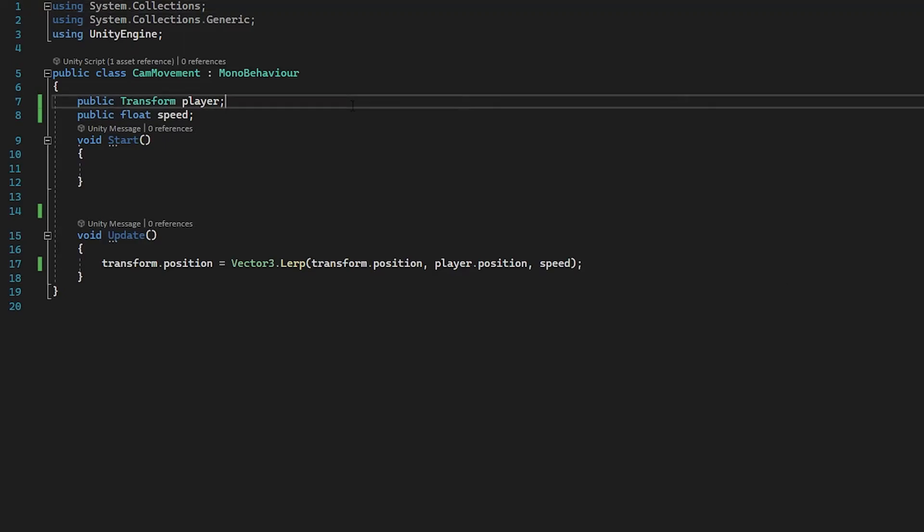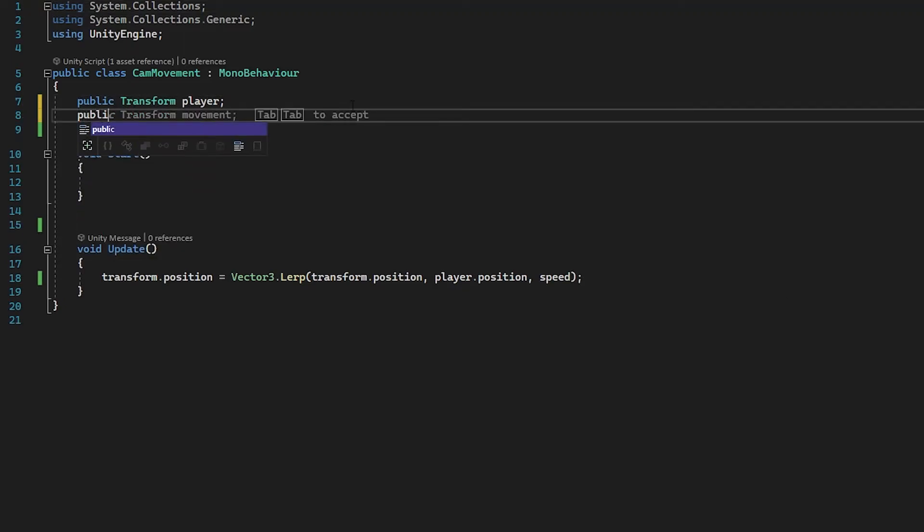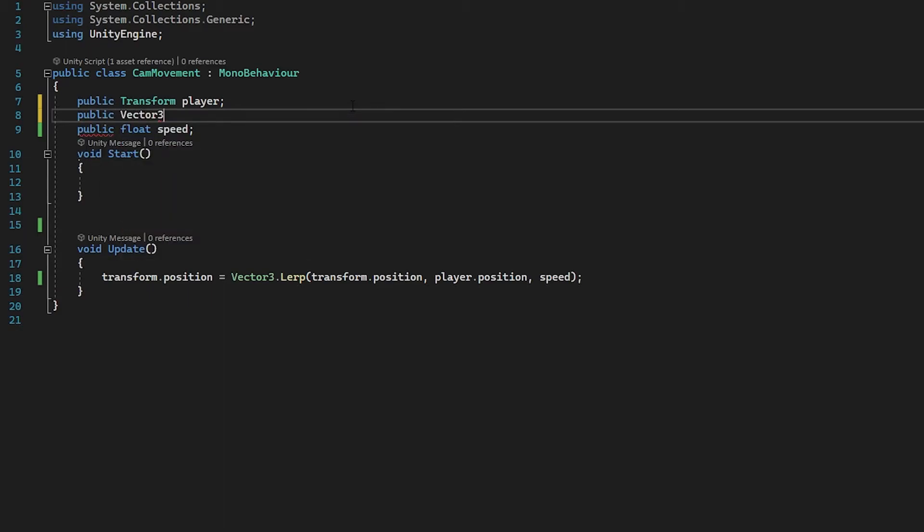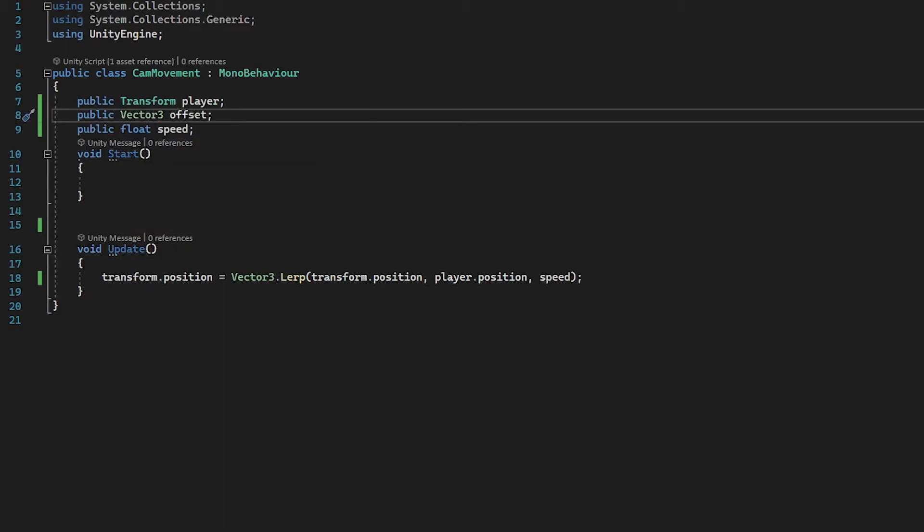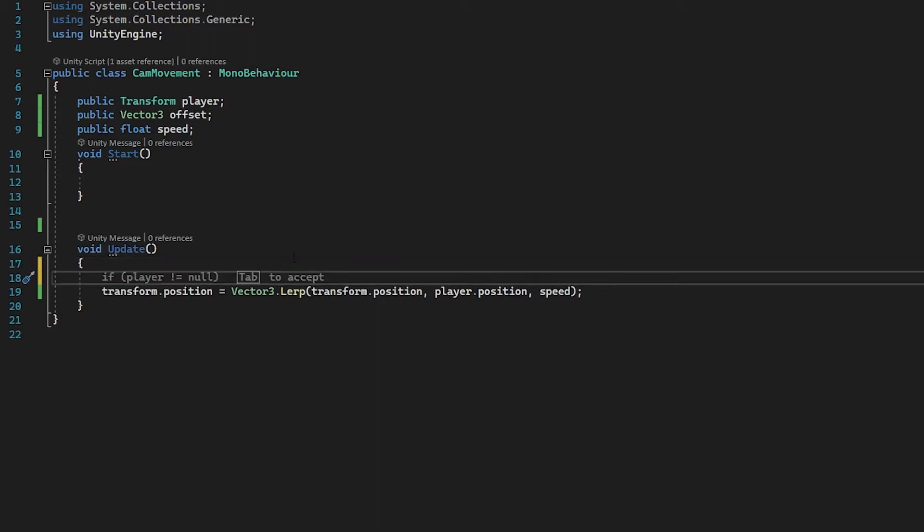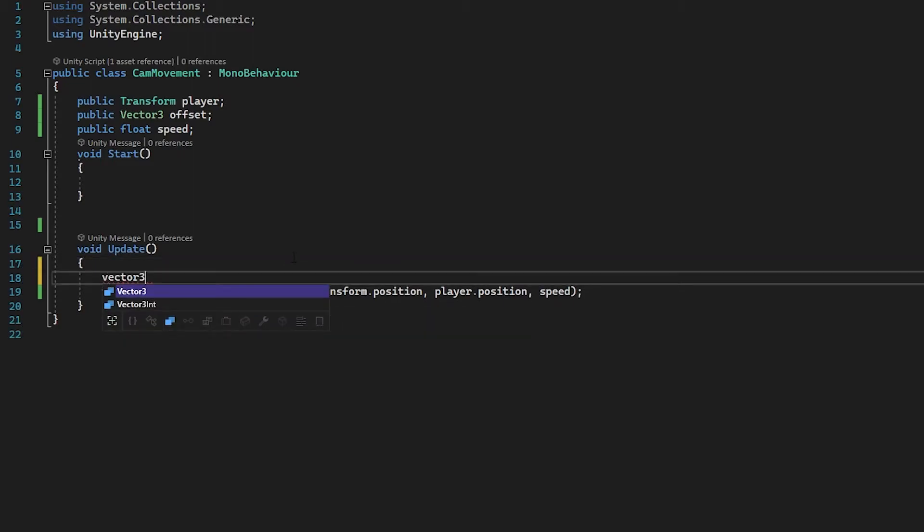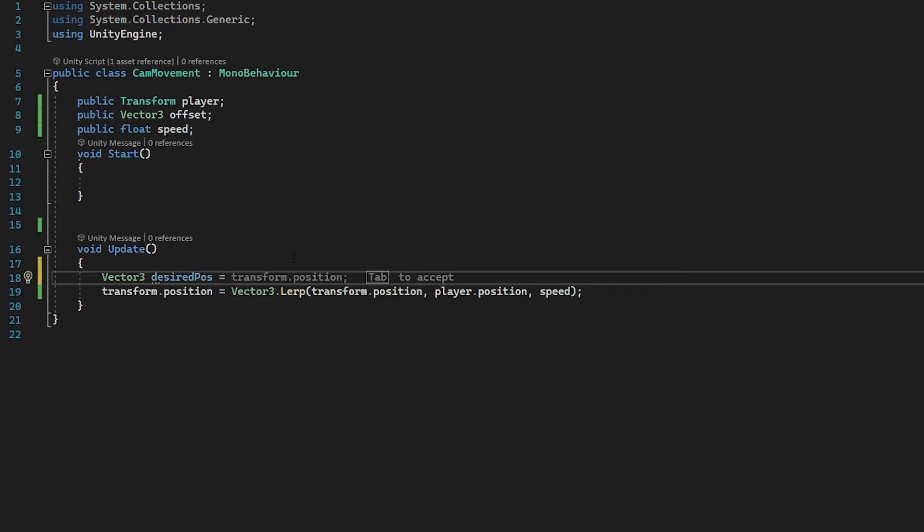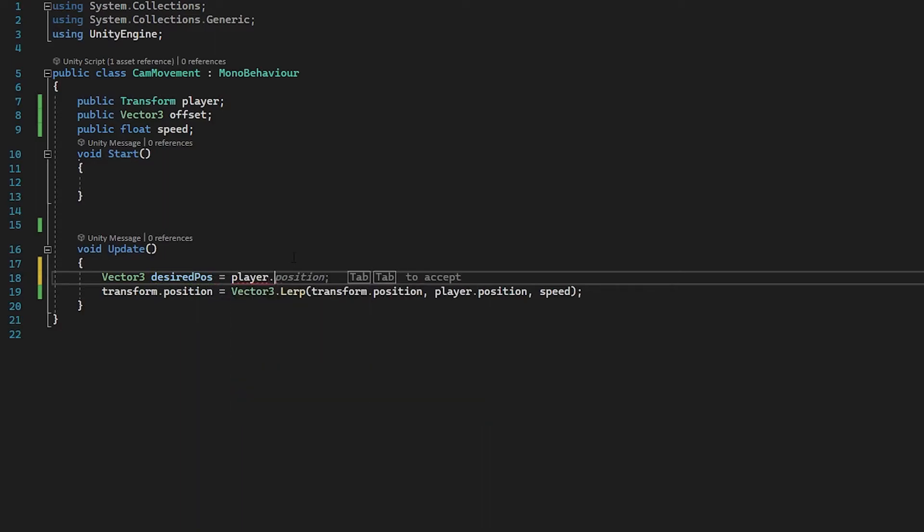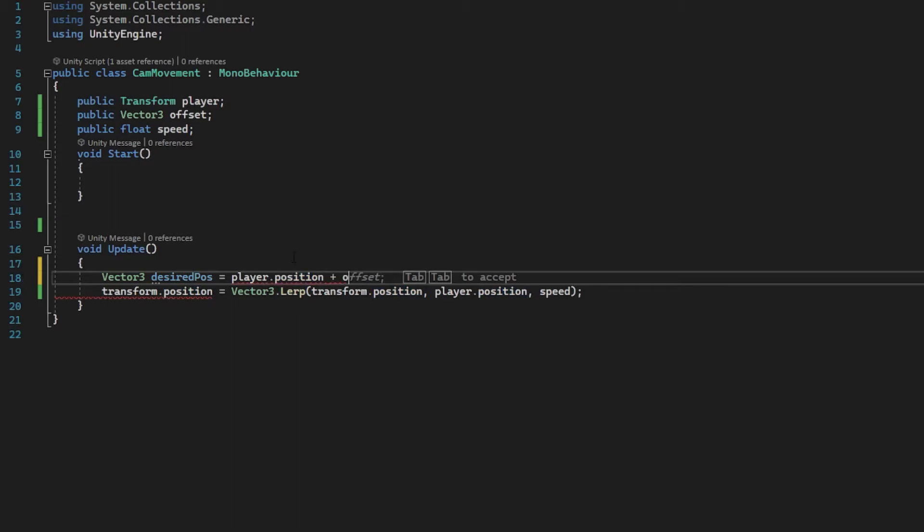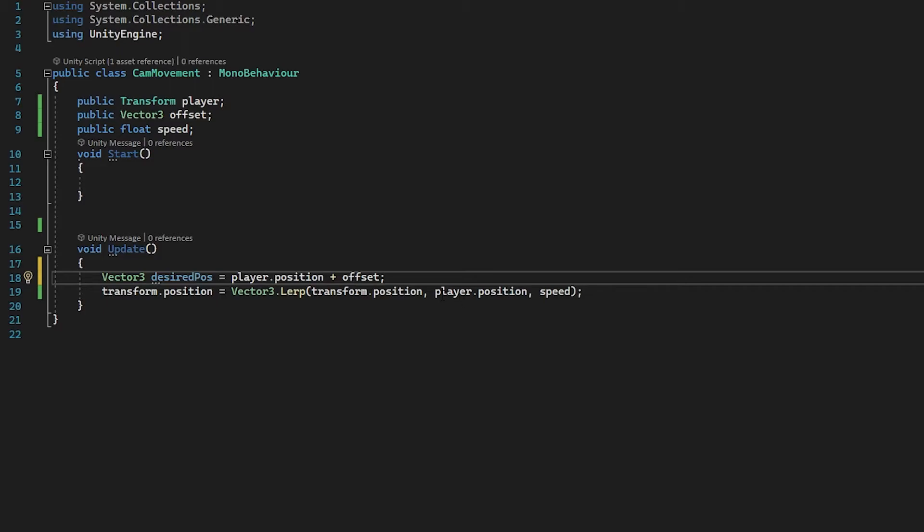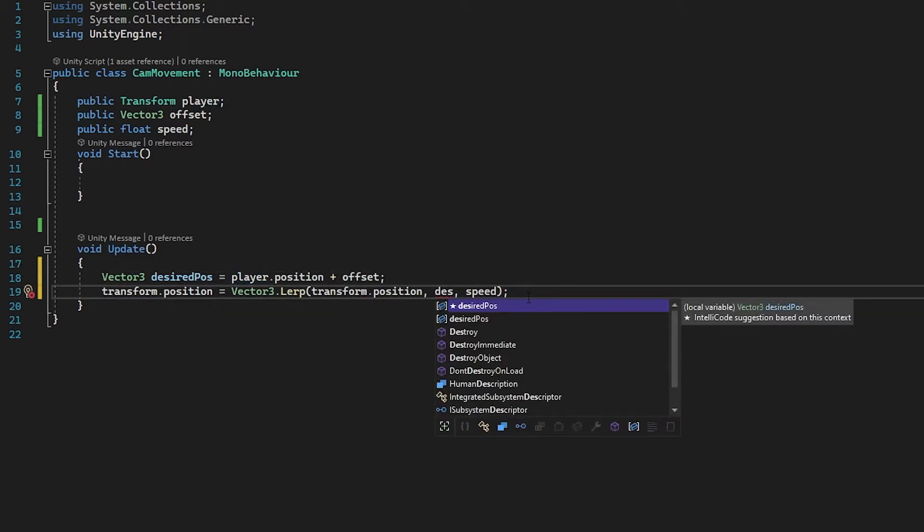So what we're going to do we're going to go to the top here and we are just going to assign a Vector3. So we're going to go public Vector3. I'm going to call it offset. I'm going to go down to our update and we're just going to create a live Vector3 known as desired position because this is the position that we want it to be instead of player position. So we're going to add our player position which is whatever the x, y, z axis is of our player and we're going to combine that with our offset. Now at the moment we haven't defined our offset to anything, we're going to be doing that in the inspector so you can see it live. So now instead of our player position we want it to be this new desired position we've just created.